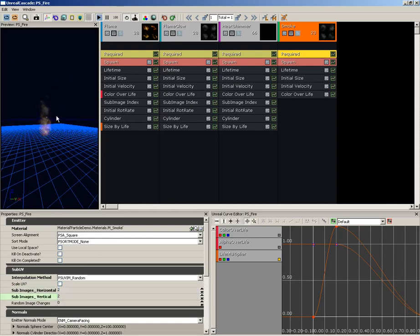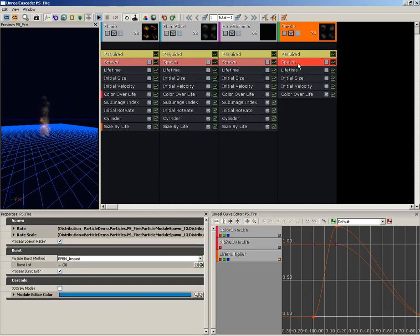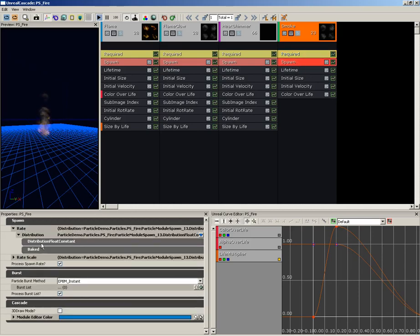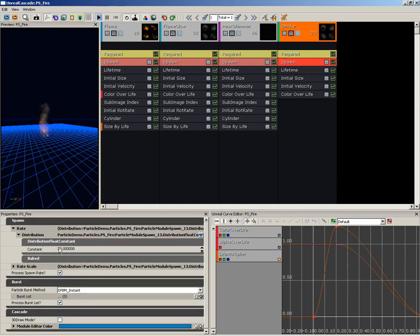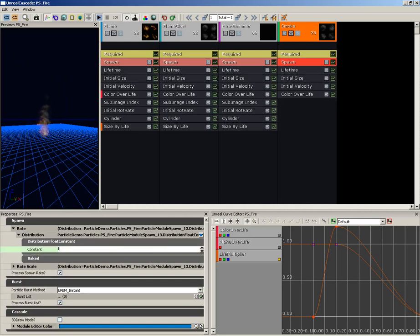So now we're getting some little puffs of smoke moving down. From here I'm going to take the Spawn Rate and pull that back. So if we go down under Distribution and its Float Constant, we're going to set that down to 10.